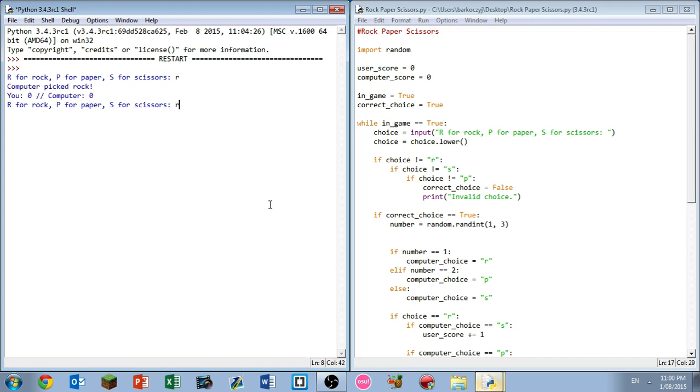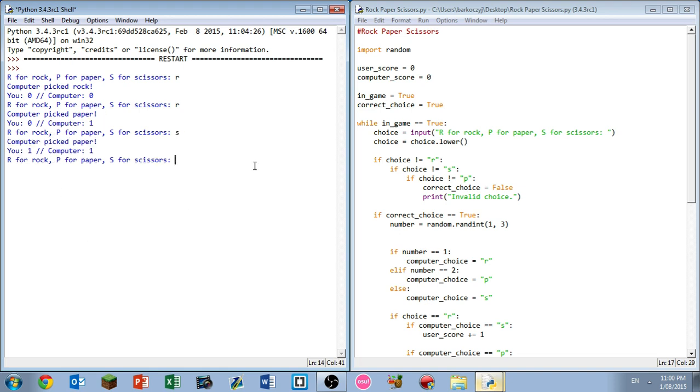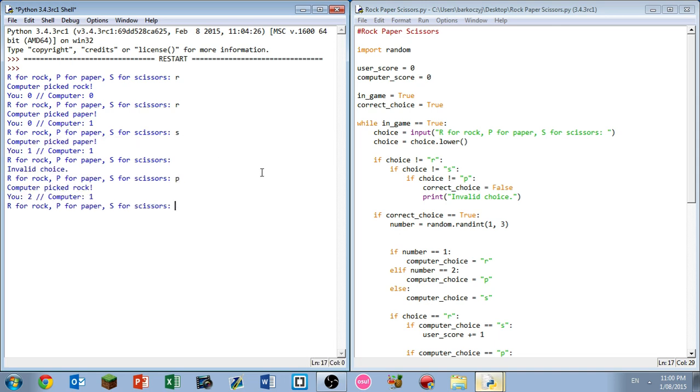R. Computer picked paper so computer won. Let's go scissors. Computer picked paper so this time we won - update to our score. And then paper, oops. And then paper. Computer picked rock so we won again.